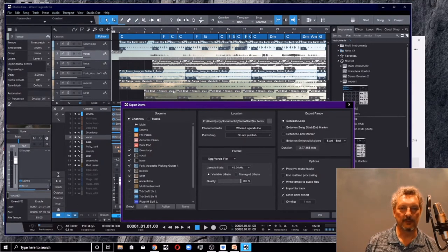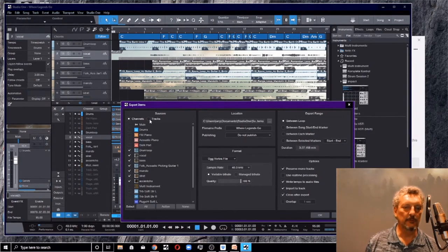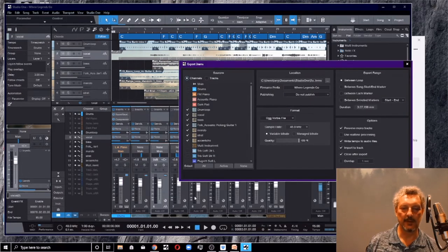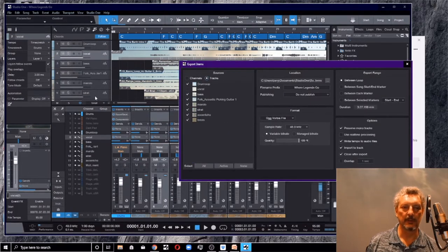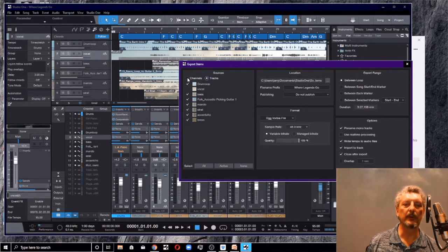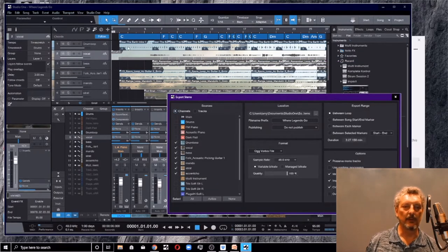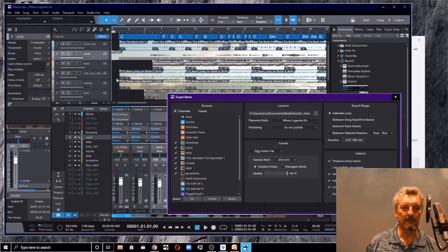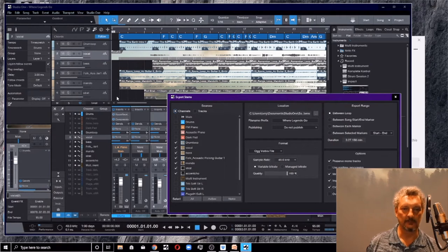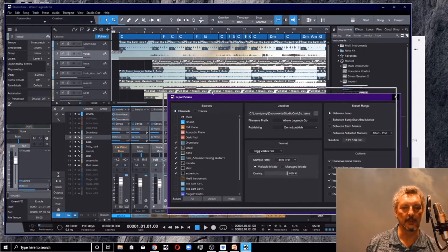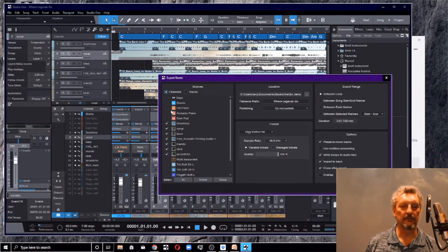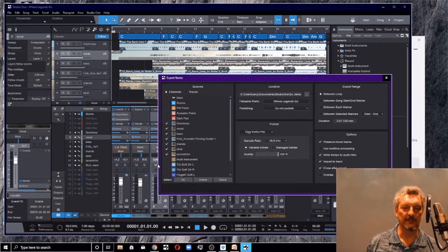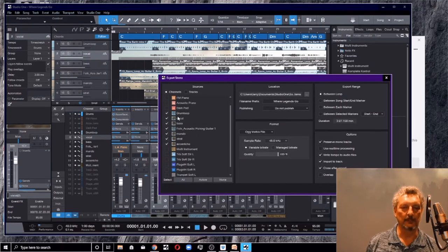Export stems. Each one of these guys is a stem. Each one of these channels is a stem. We can choose to export channels or tracks. Channels essentially are these guys down here in your channel mixer. Tracks are up here, specifically these guys. We want to do channels. Reason being, we want to actually make sure everything is synced up to the very beginning. We're getting the whole thing on each one so that everything that we export is from point zero, regardless of how I'm chopped up in here.